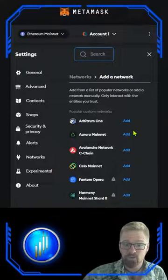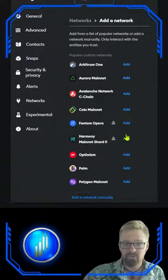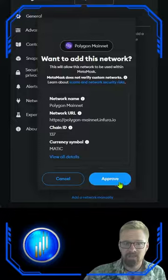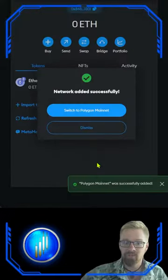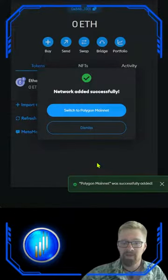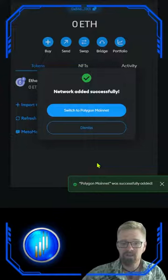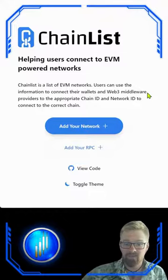MetaMask makes this super easy for us. All we have to do is scroll down, find the Polygon main network, click add, and approve. And just like that, we can connect our MetaMask to protocols utilizing the Polygon mainnet and start trading.